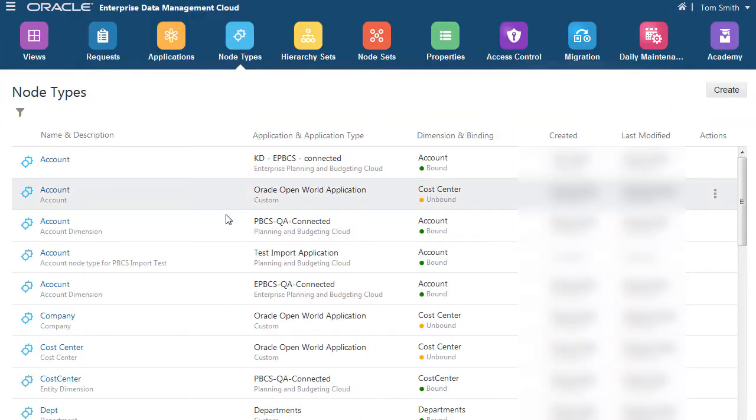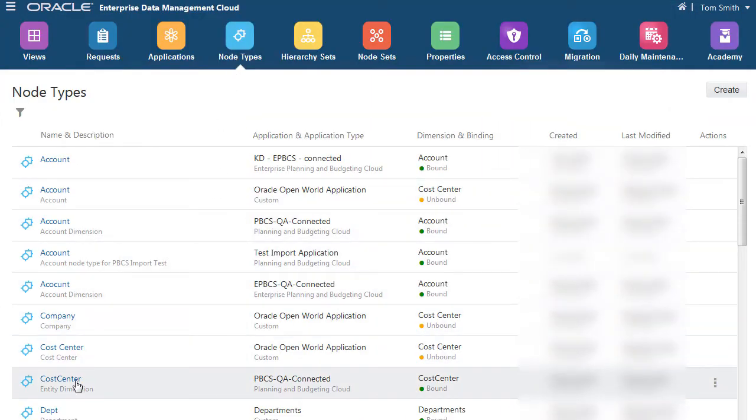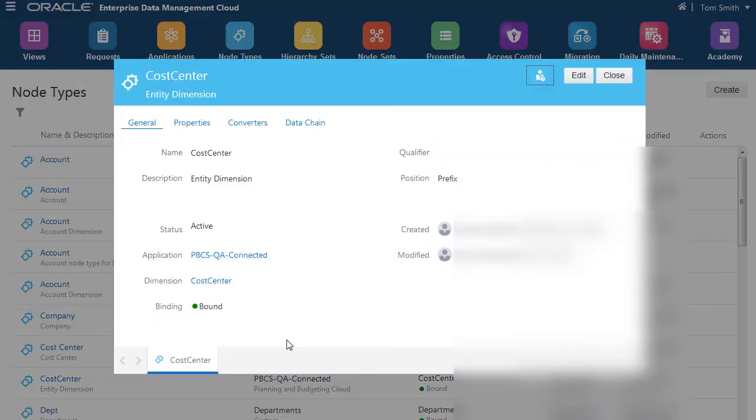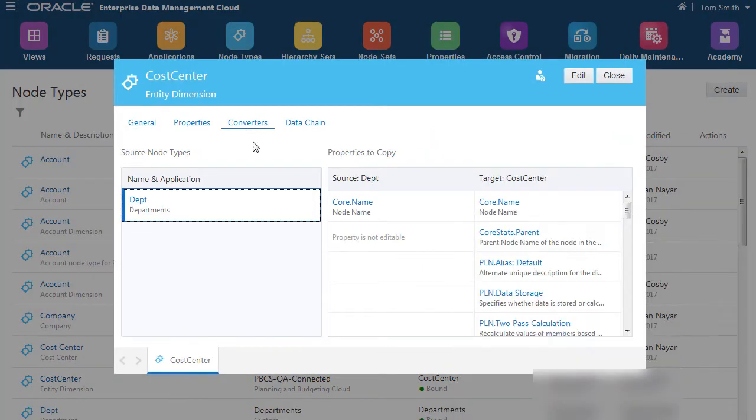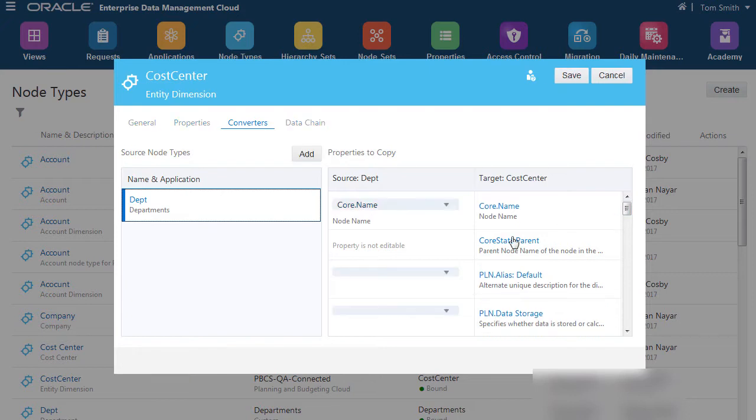You start with the node type of the target application, which is the cost center dimension. Specify the source node type you want to convert from, which is departments. Select the name and description properties to convert.